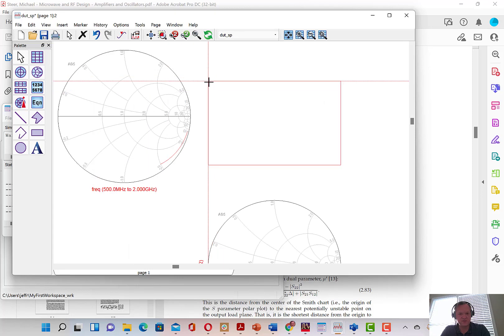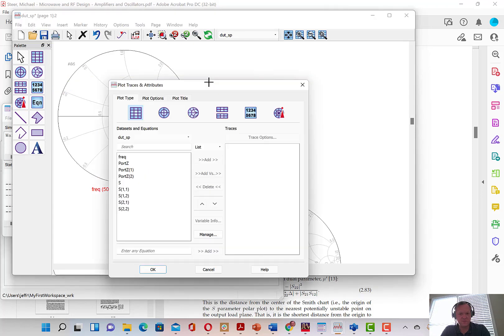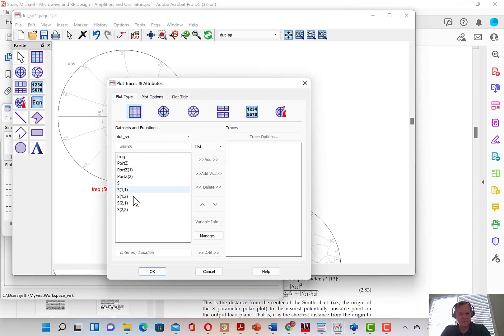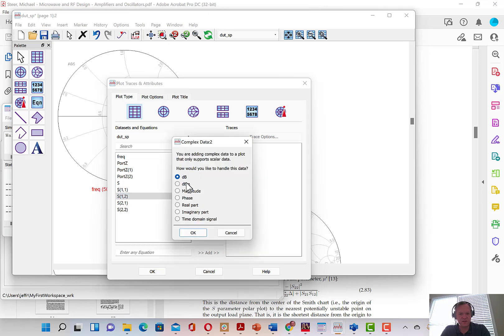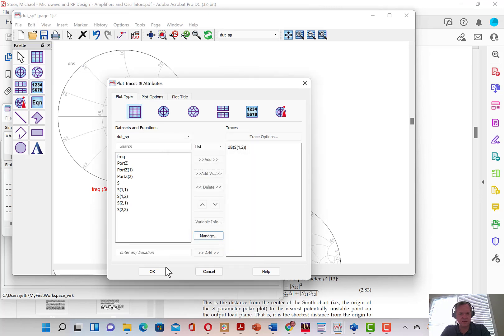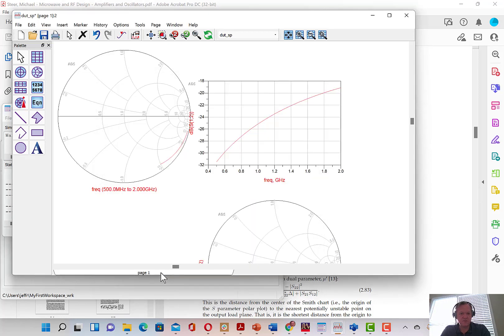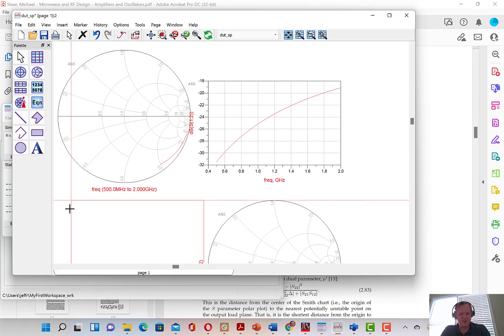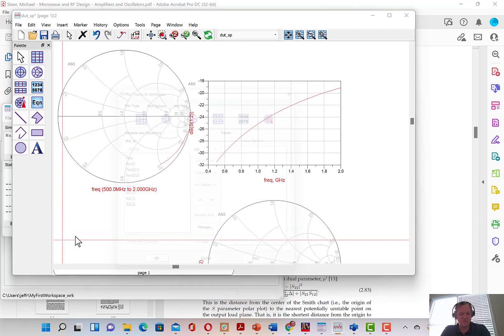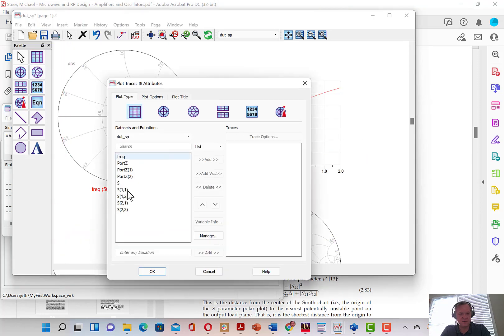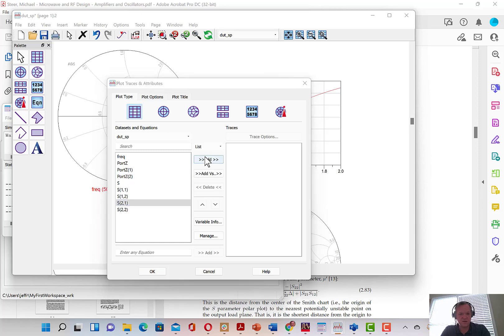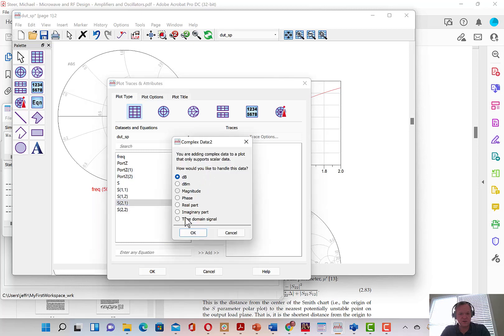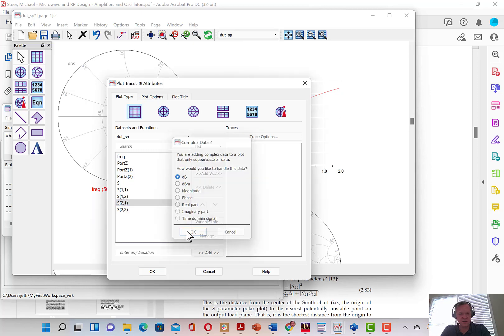And then we'll add a couple of rectangular plots. That's one rectangular plot for S-1-2 and we'll plot this in dB. And another rectangular plot for S-2-1 and we'll also plot this in dB.